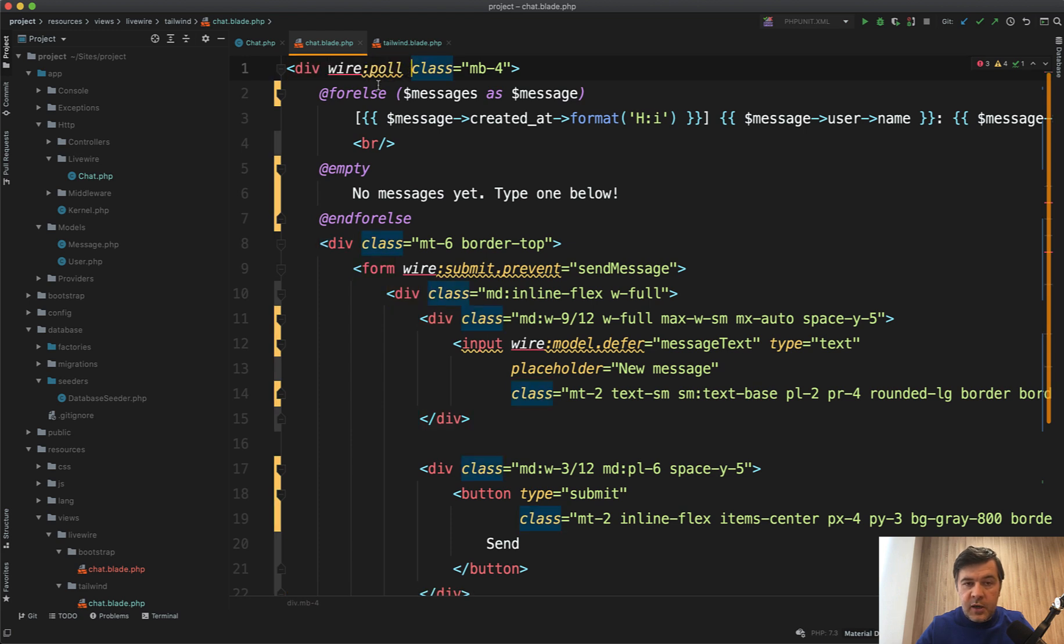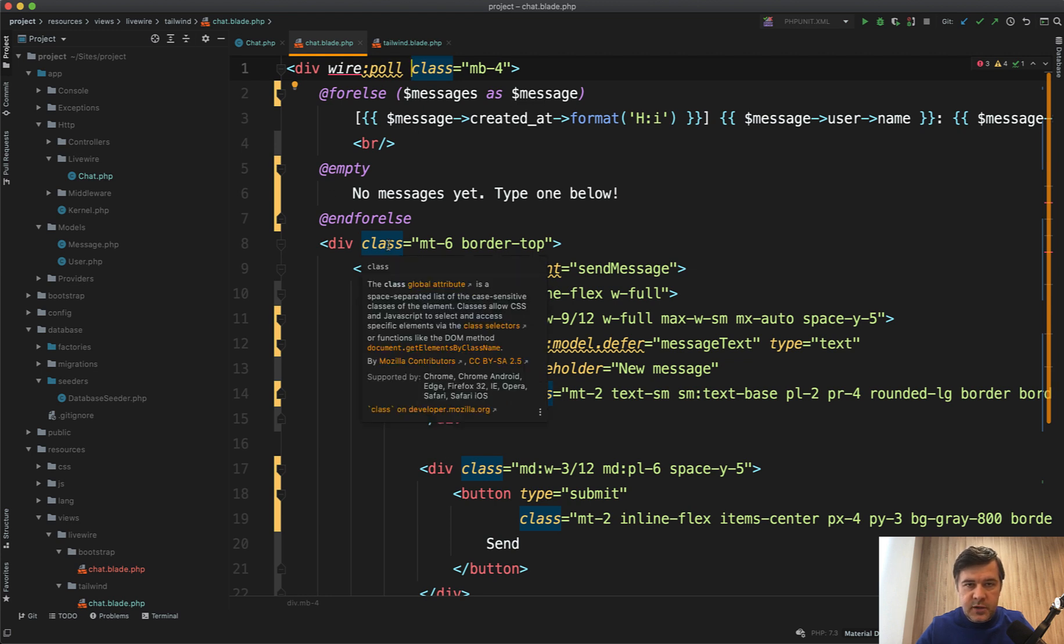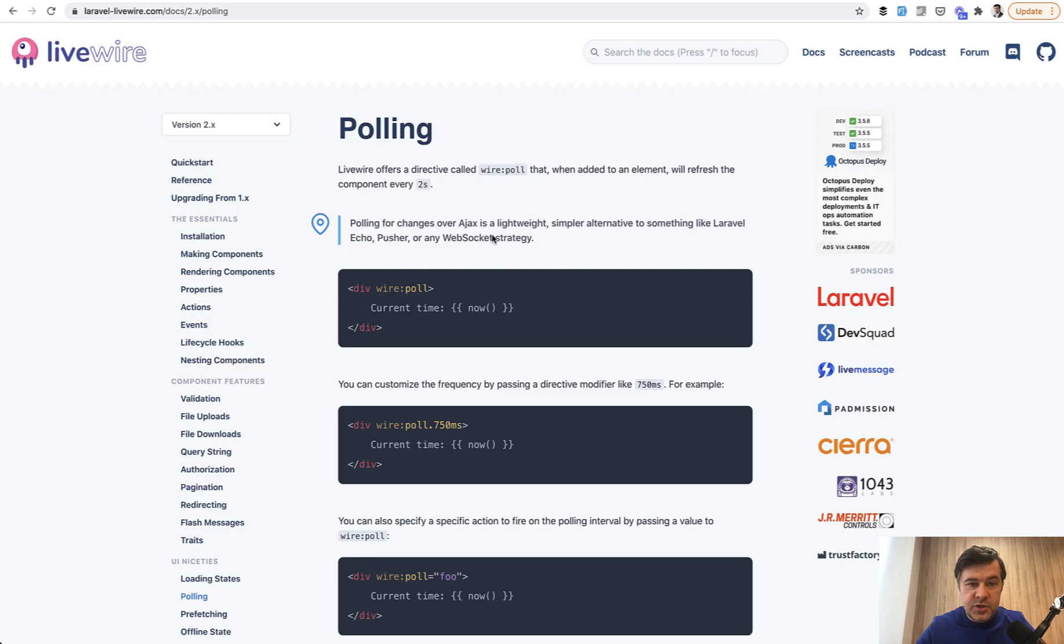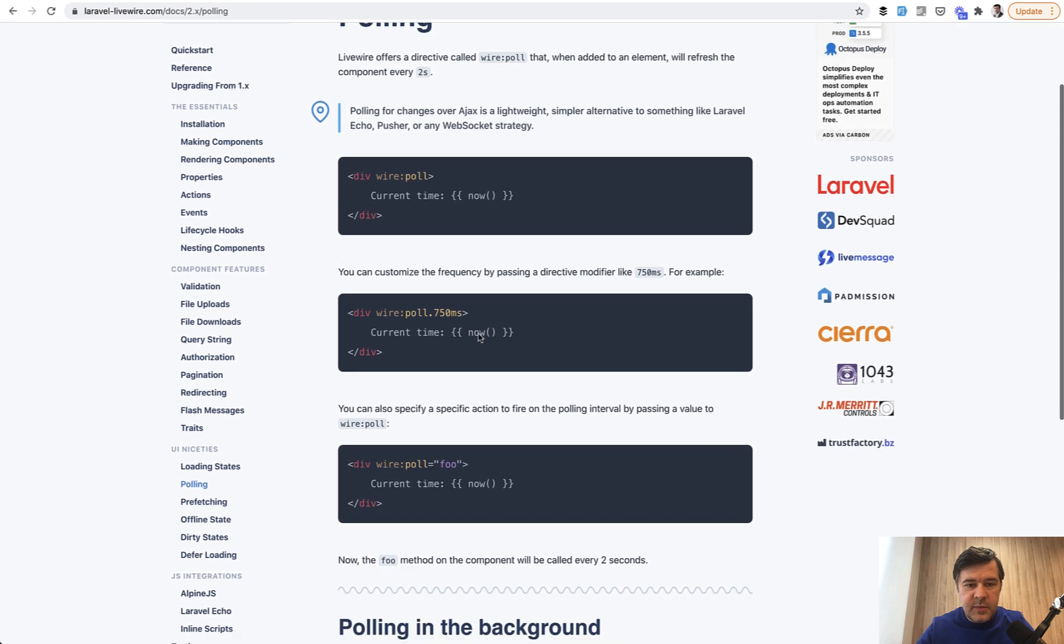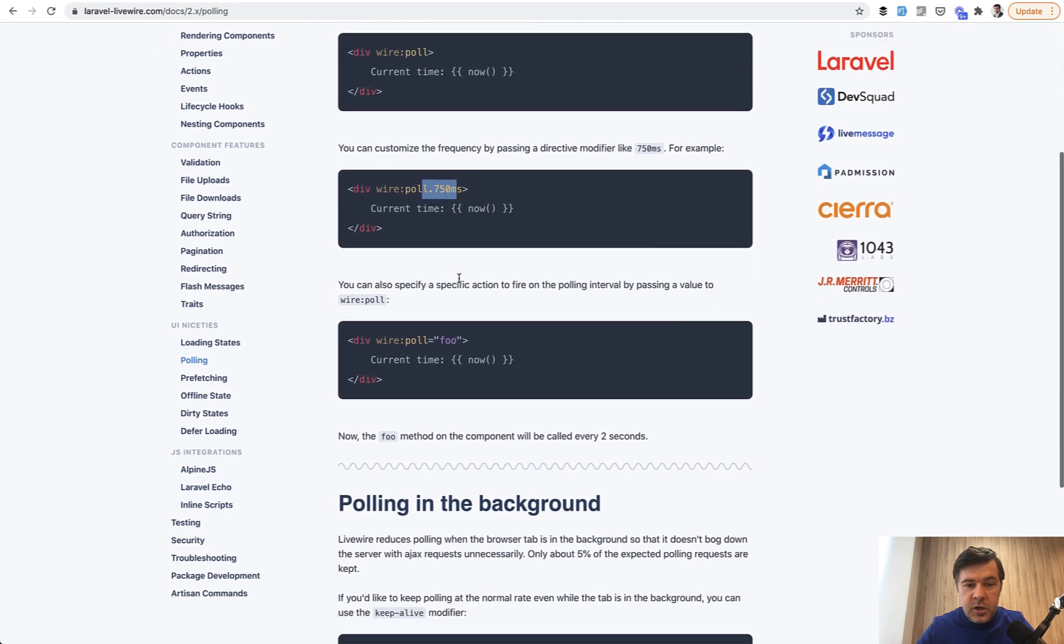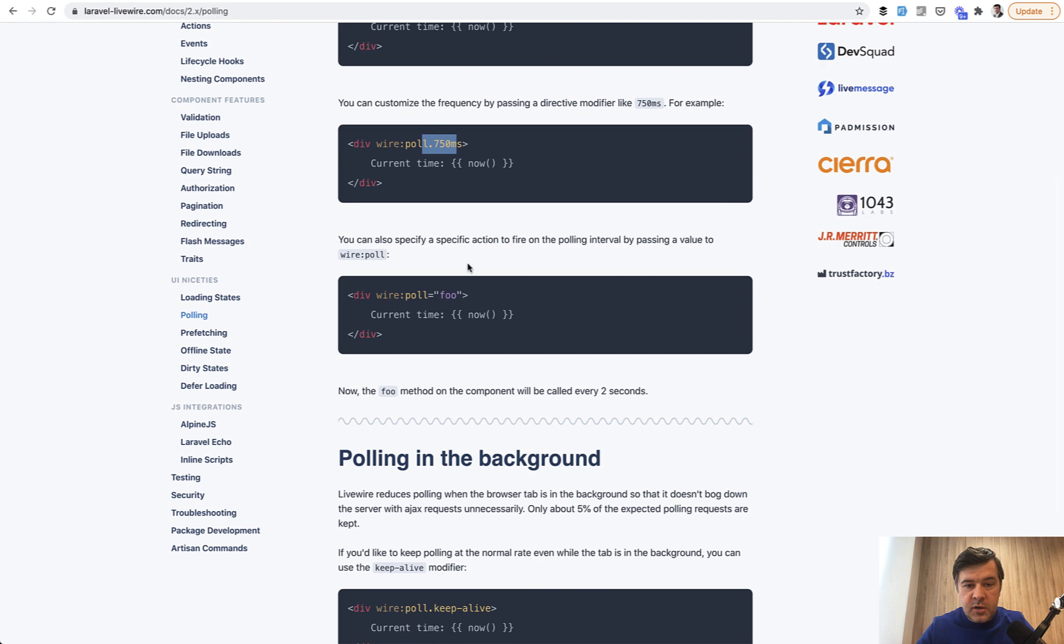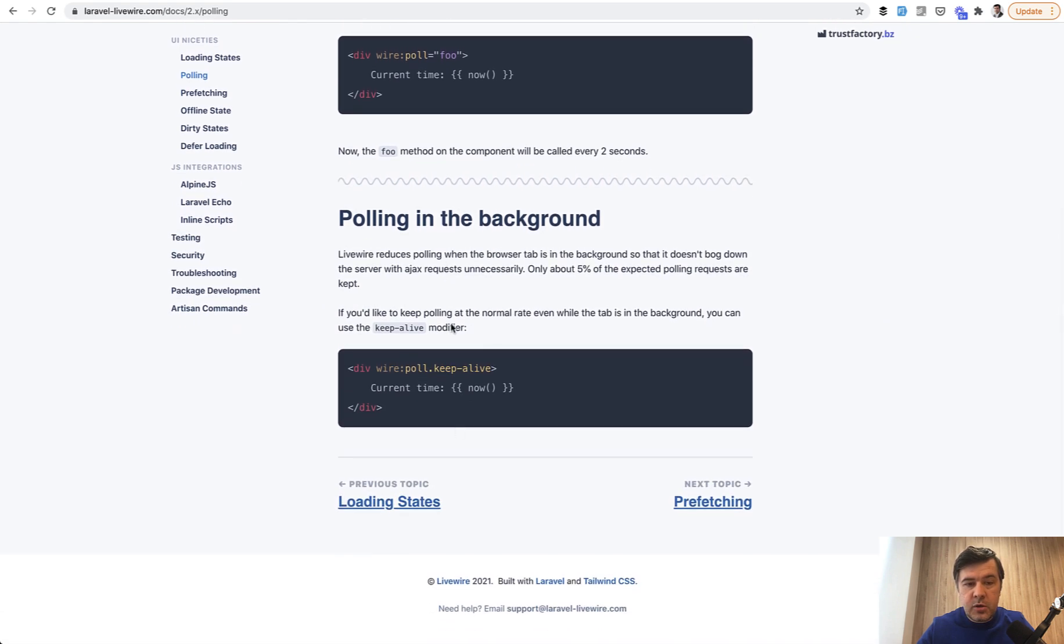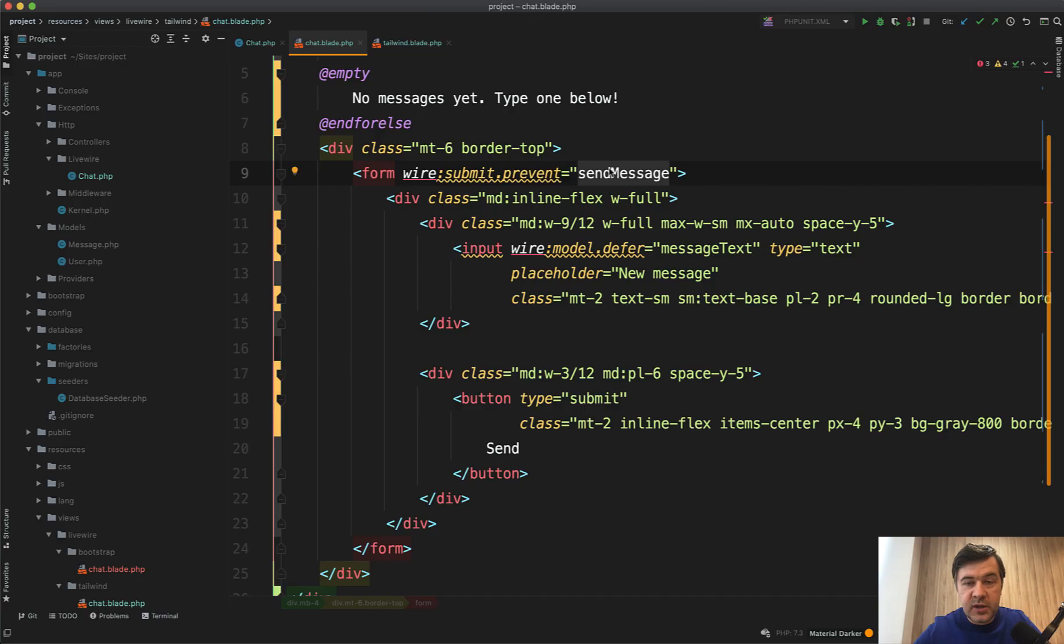So if you add wire poll to any of your HTML tags, it will refresh the inner part every two seconds. By default, it is two seconds. But in the Livewire documentation, there is a section called polling. And there are a few things how you can customize that. So you can specify the time, how often to poll. Also, you can poll specific action. And also, you can poll only in the background when the browser tab is actually active and open.